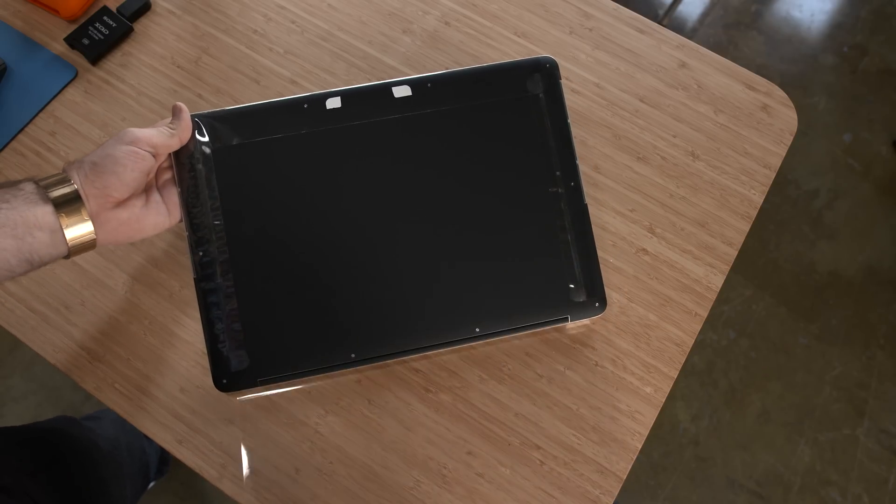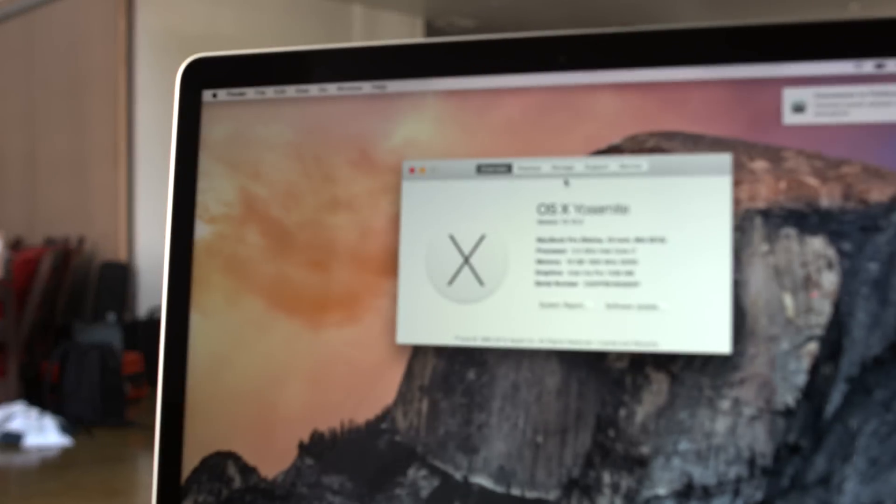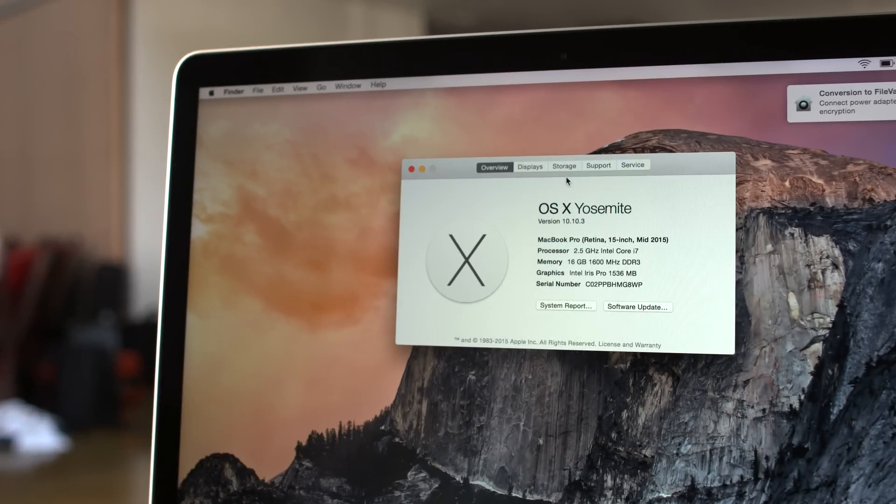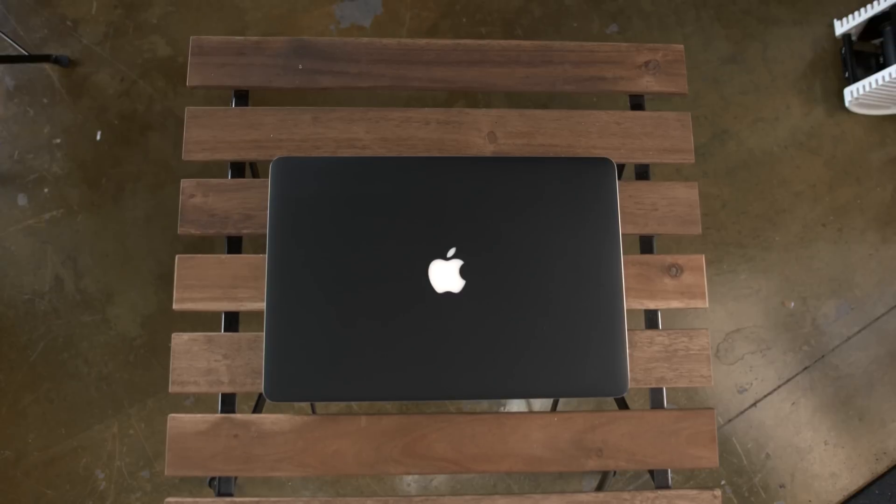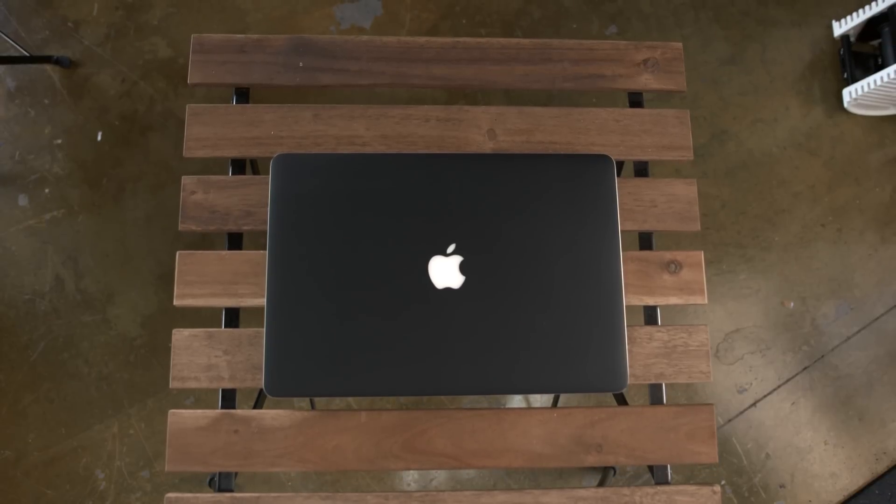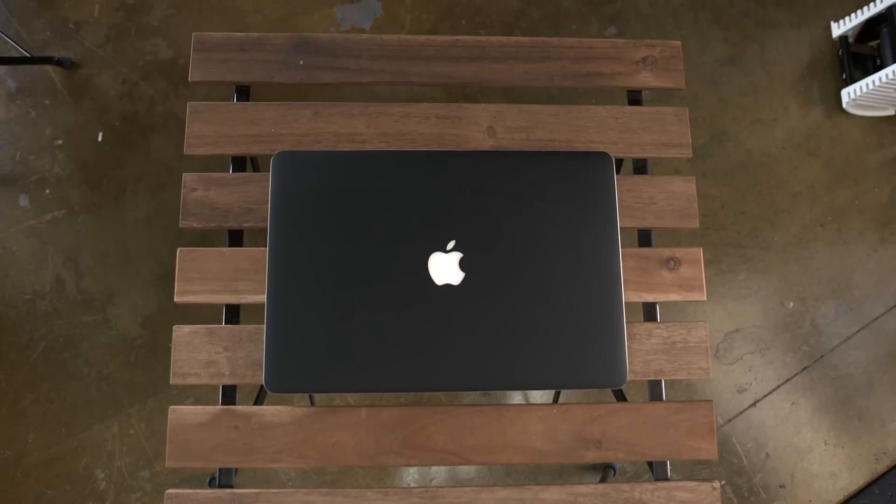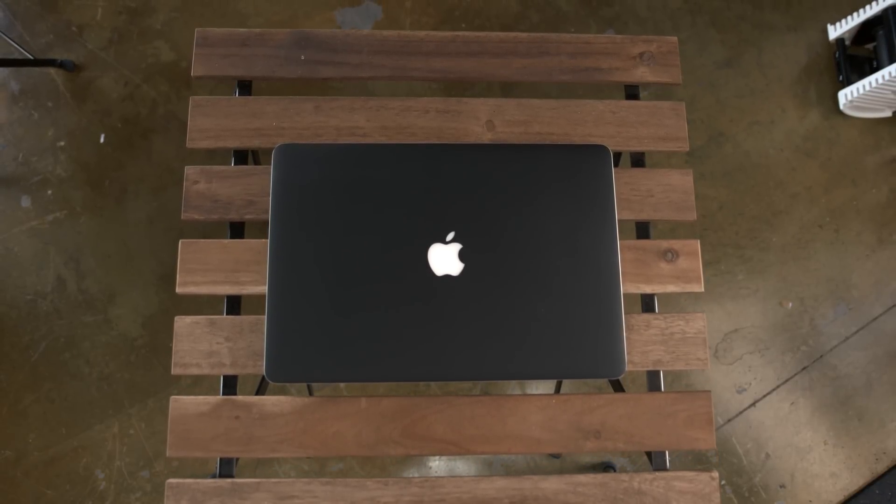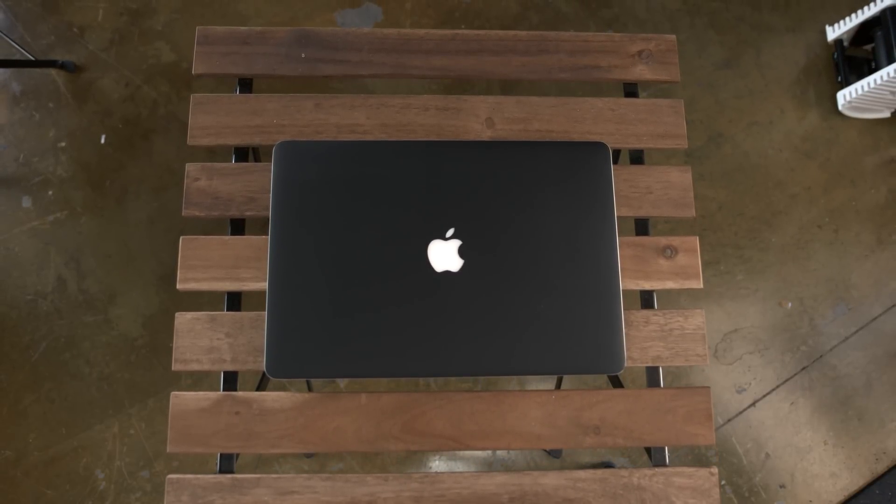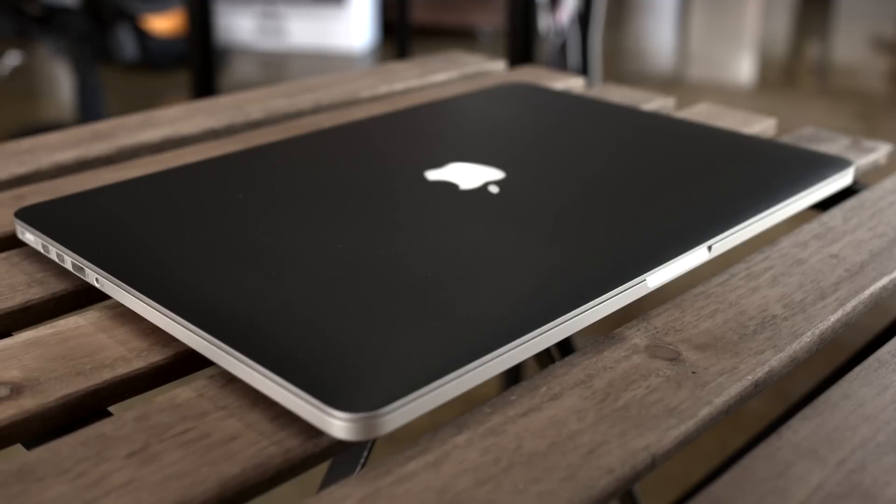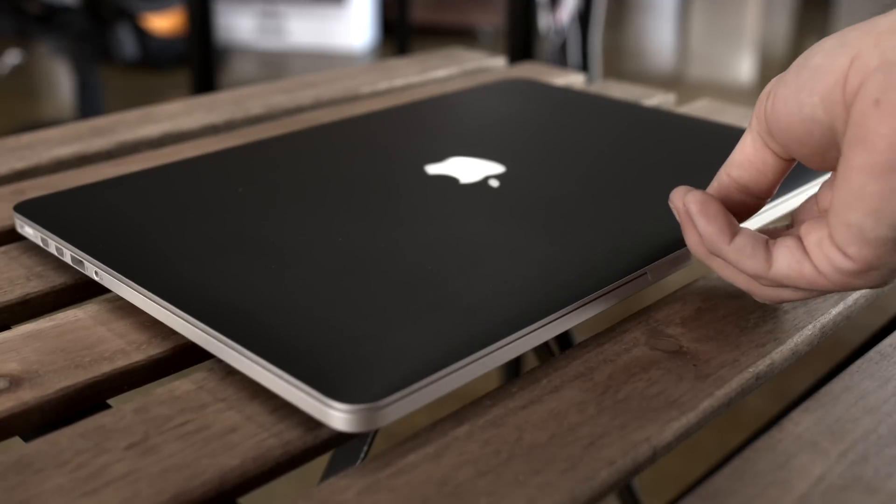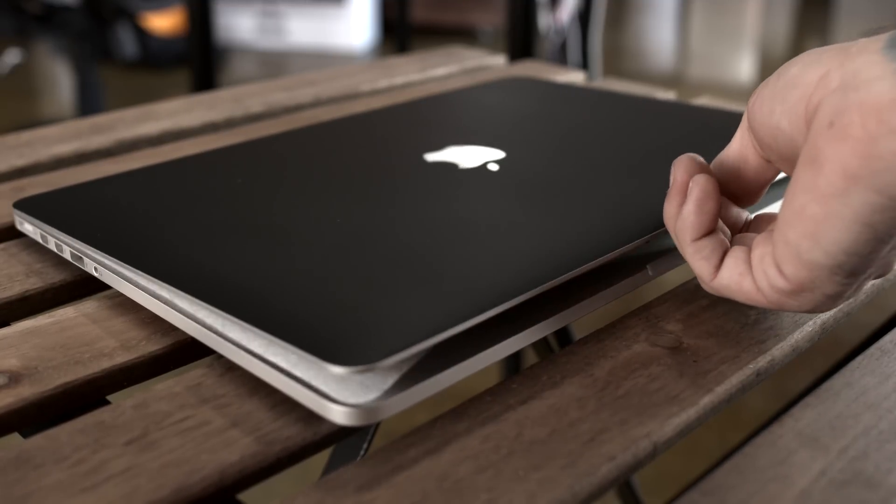Pulling off the plastic here, in case you were curious this is the 2.5 gigahertz quad-core model with 16 gigabytes of RAM and 512 gigabytes of storage. In case you want to check out the specs, I'll leave those linked down below for you as well as a link to this dope matte black d-brand skin. Let's go ahead and open this thing up, power it on, and see what it has to offer.